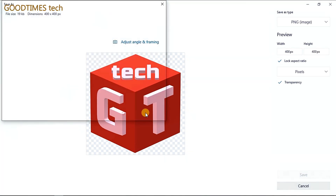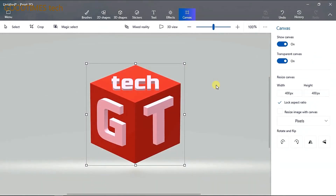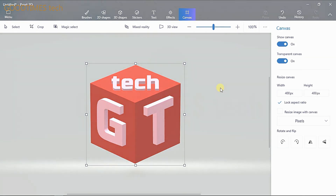I hope this video was helpful for you in creating your own simple 3D logo for your channel branding. If this video was helpful and you liked it, kindly hit the like icon, share the video, and subscribe to our channel if you have not yet subscribed. Thank you for watching everyone, have a good time.